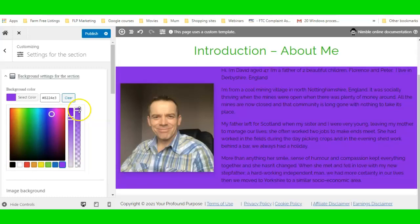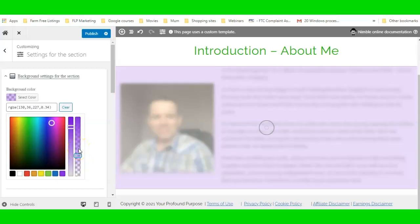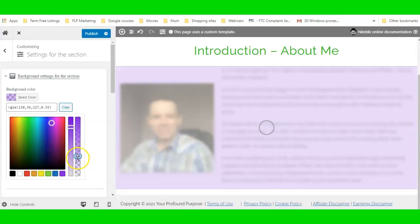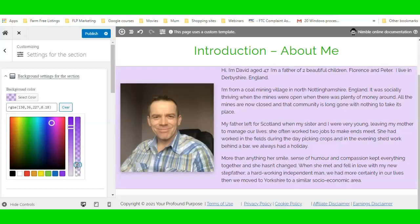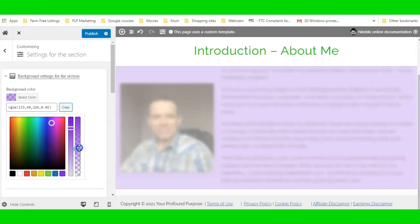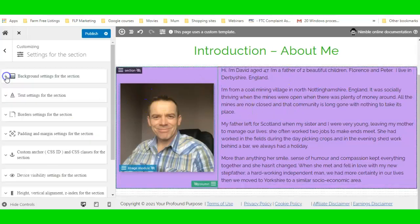I can choose a color and lighten it up a little bit — make it a fraction darker. There we go. And if I want margins around this section I can go into the Spacing options.